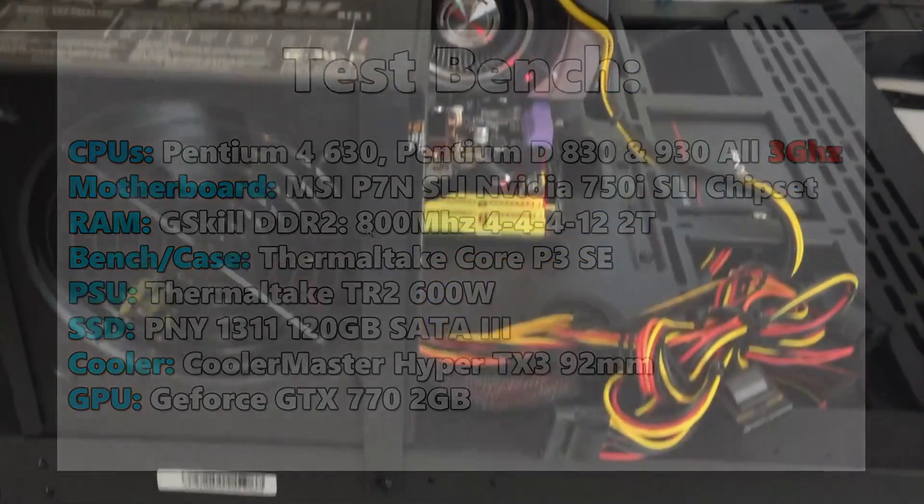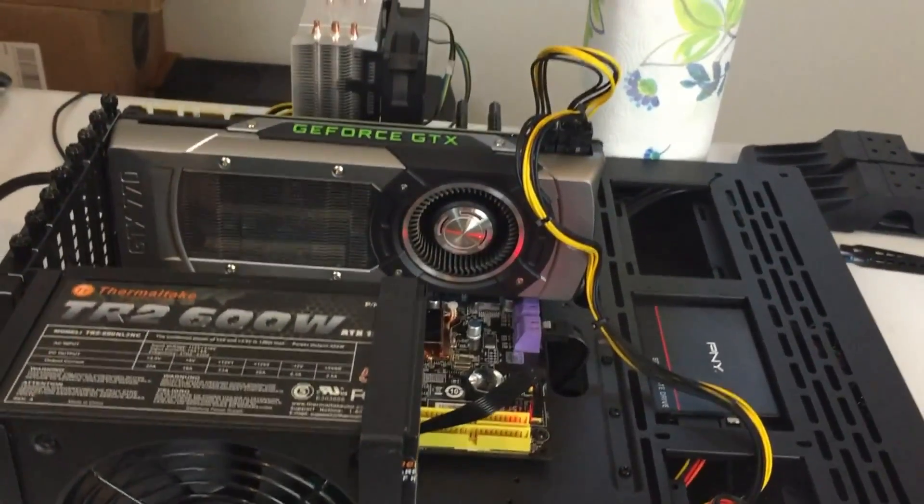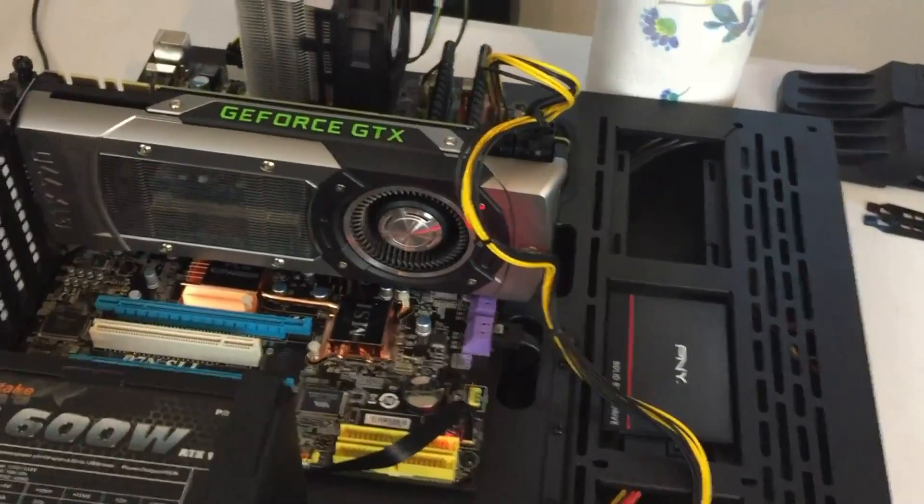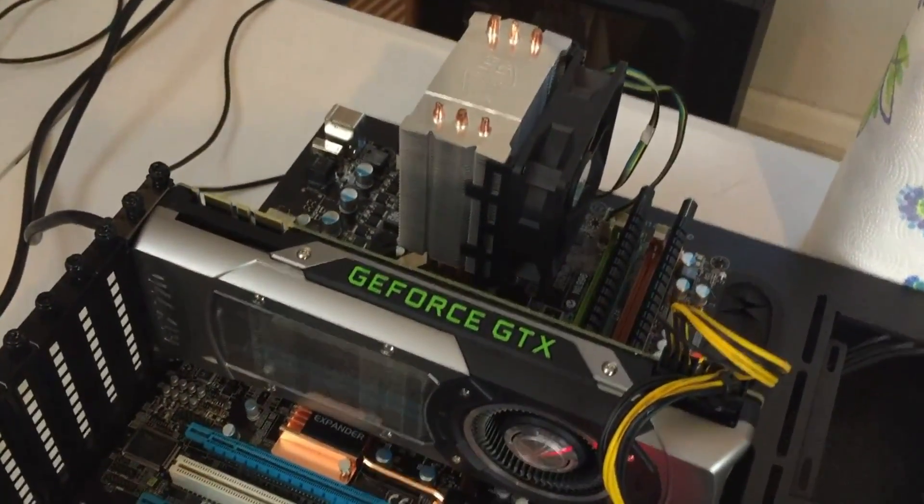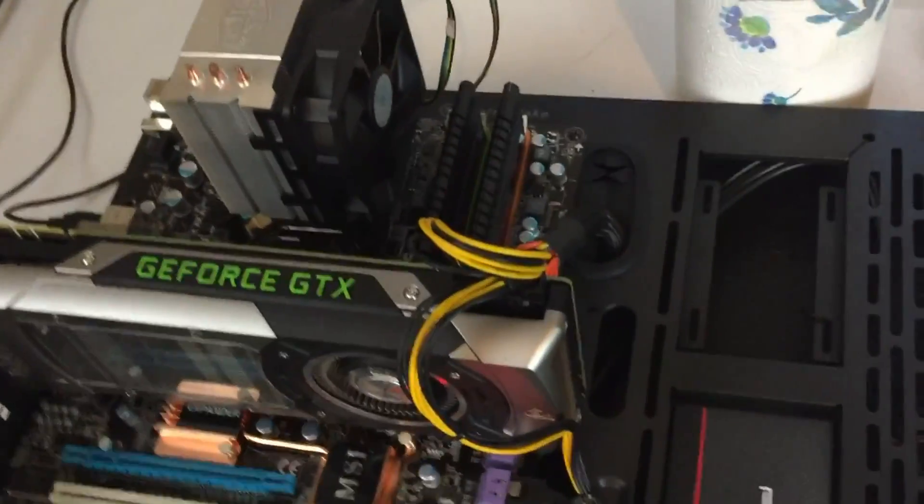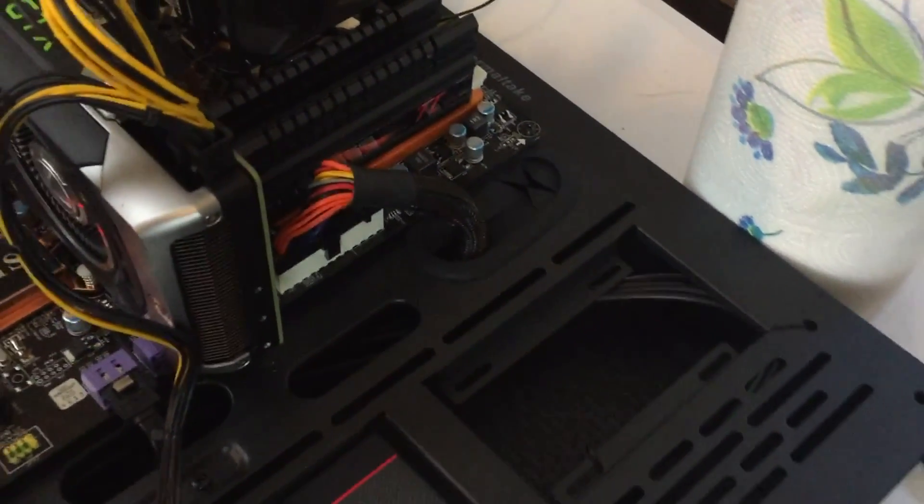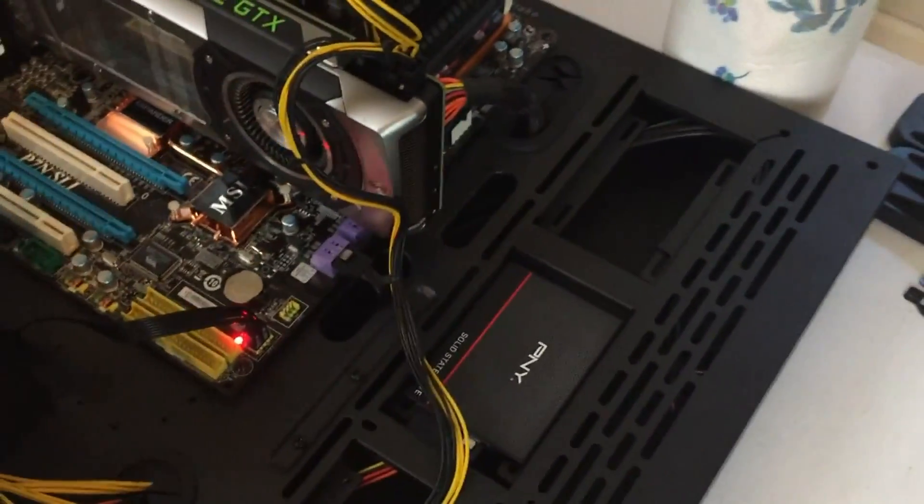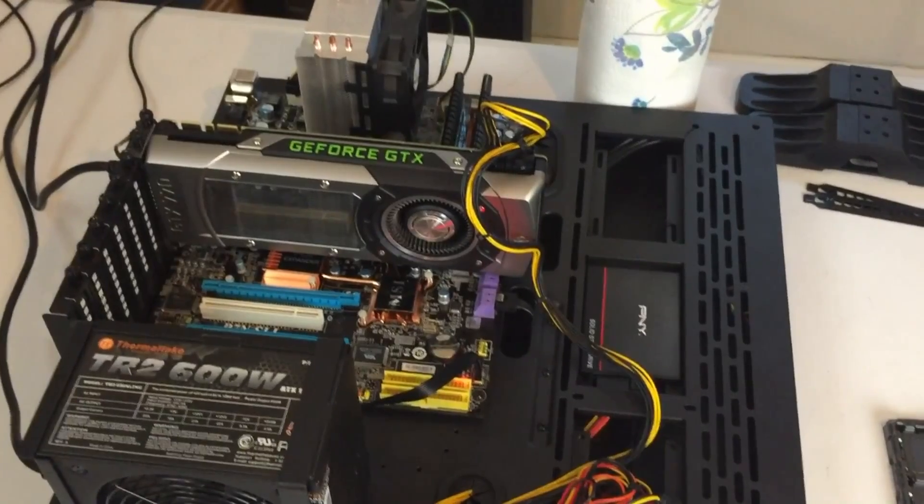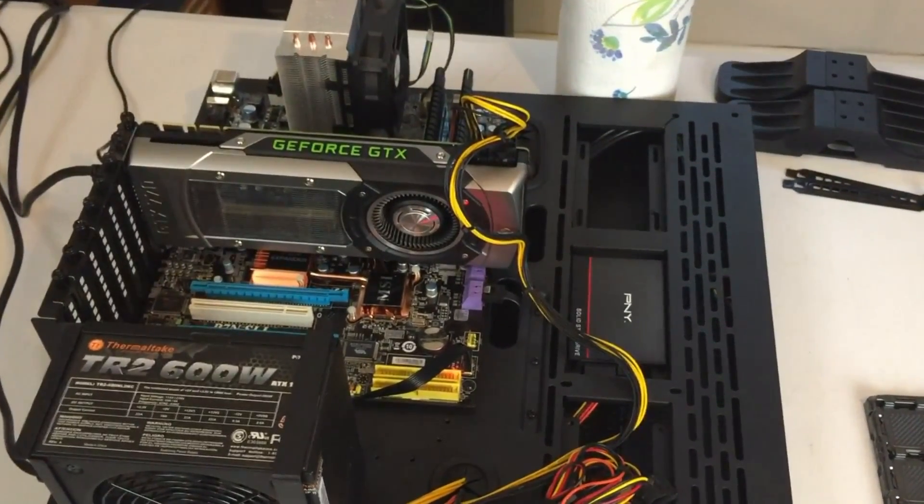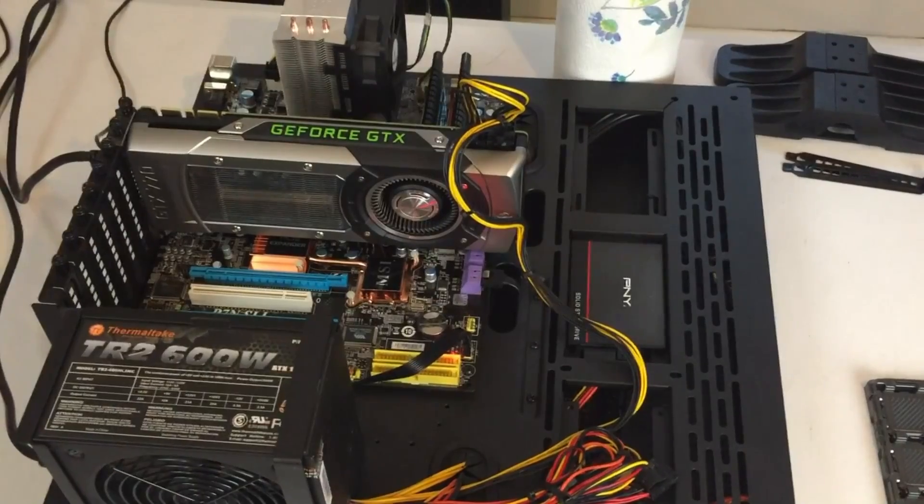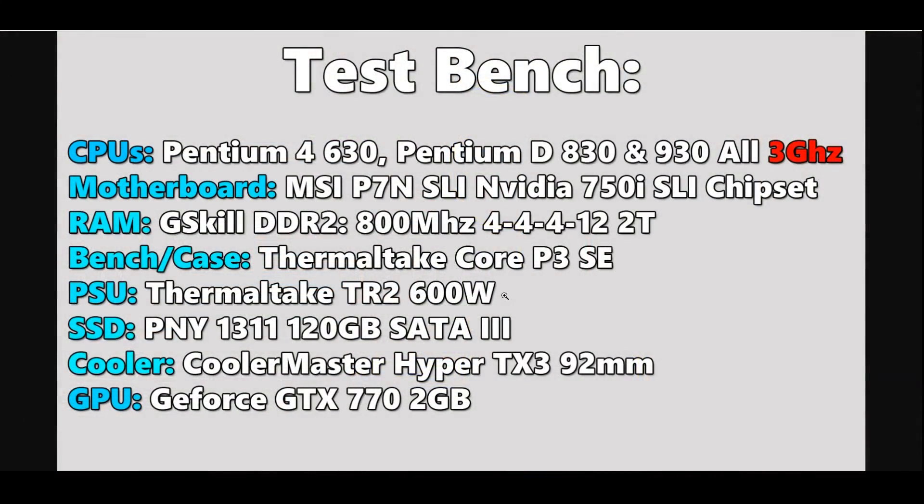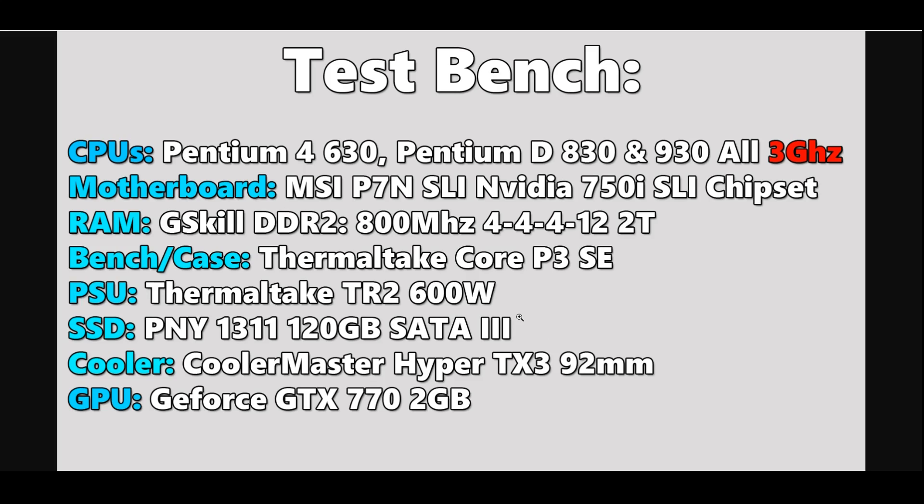As mentioned before, we are using G.Skill DDR2 800 megahertz. The test bench case that I'm using is the Thermaltake Core P3 SE. If you're interested in setting up your own test bench, this guy is pretty much the best bang for the buck. I'm just using a basic Thermaltake TR2 600 watt power supply. It's got the ketchup and mustard looking wires. It's nothing special, but it's 600 watts and that's more than we're going to need.